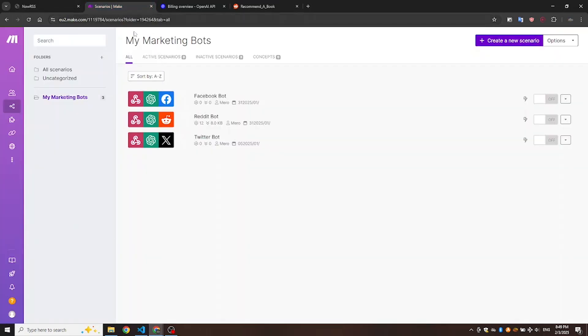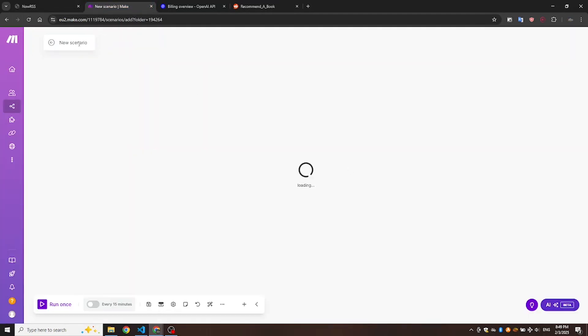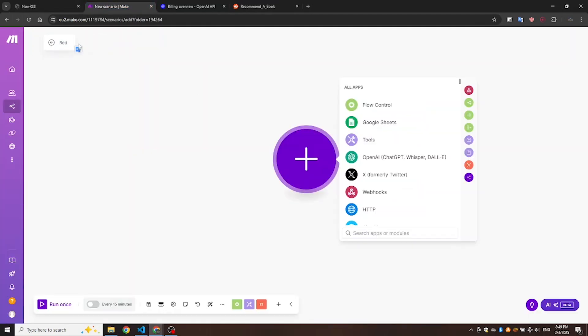First, let's create a new scenario and name it, Reddit Recommend a BookBot. Next, we'll add the necessary modules.